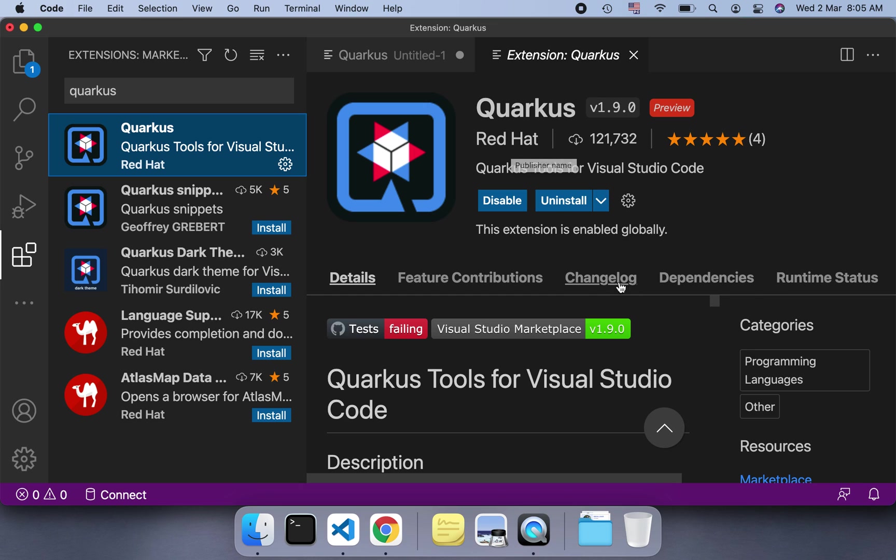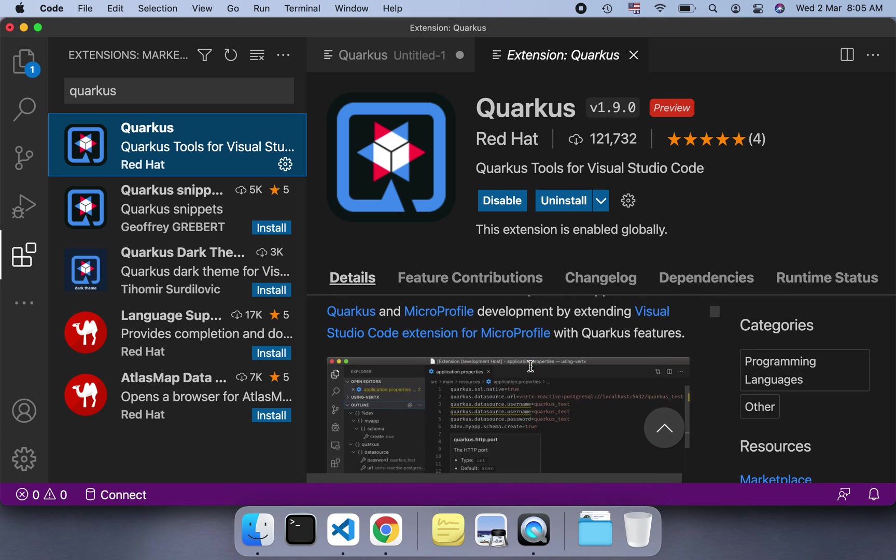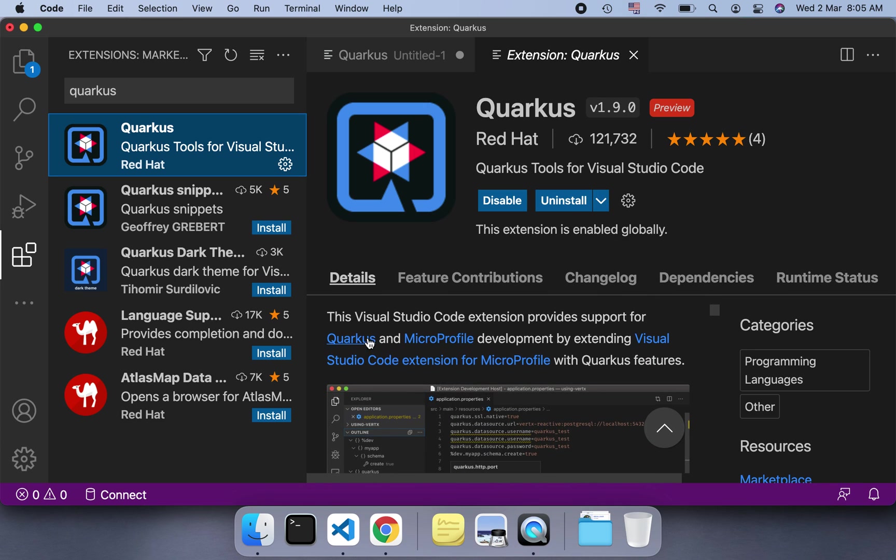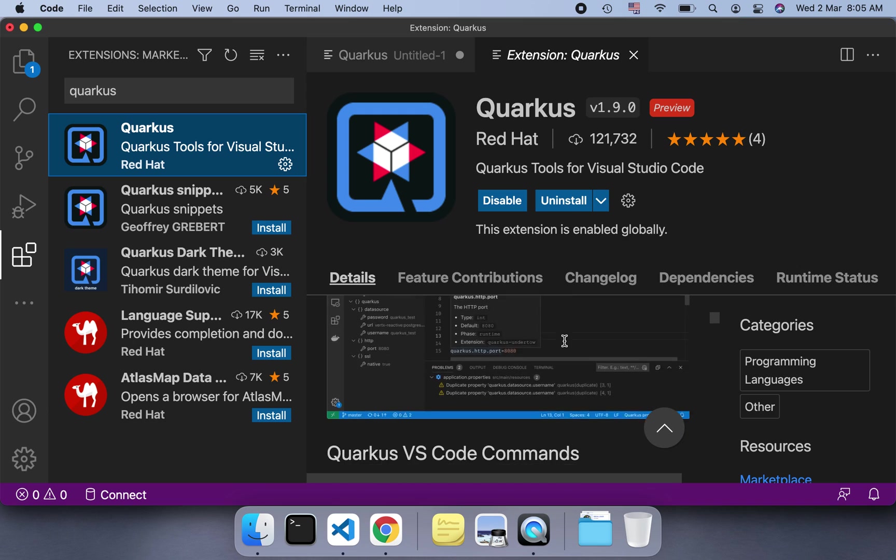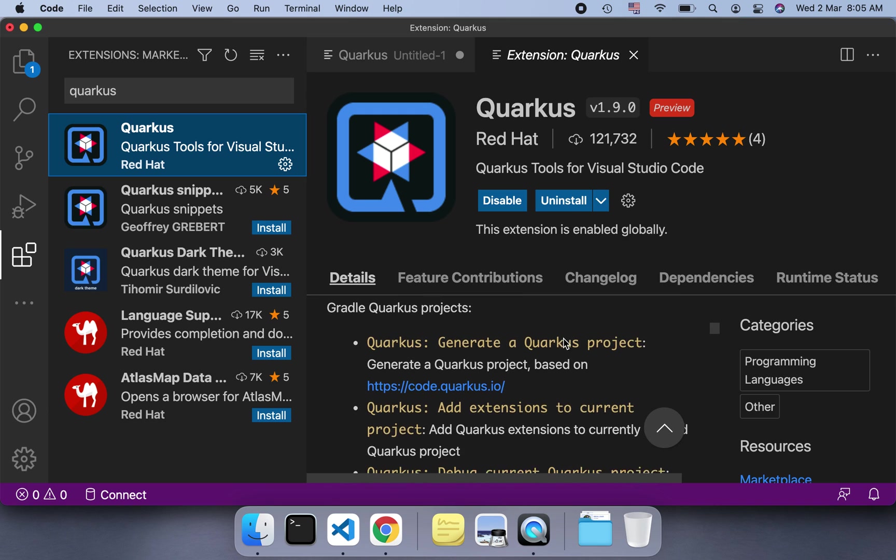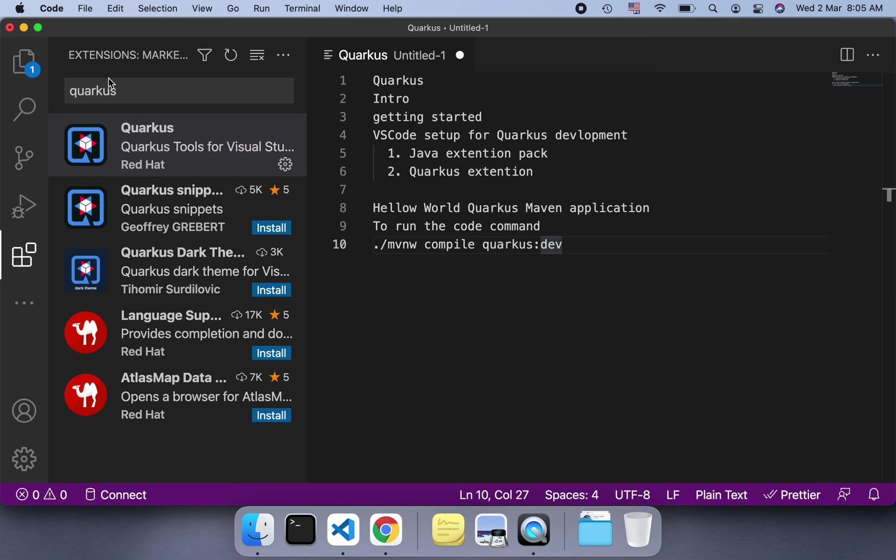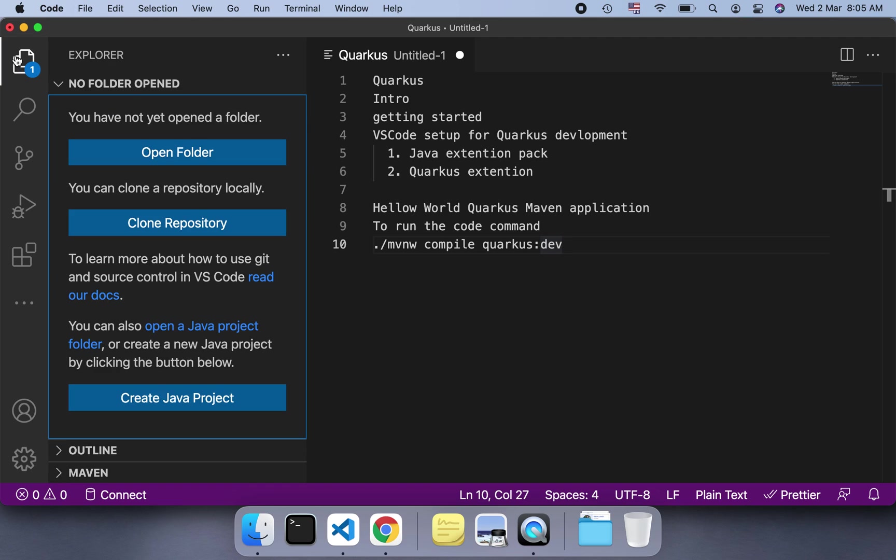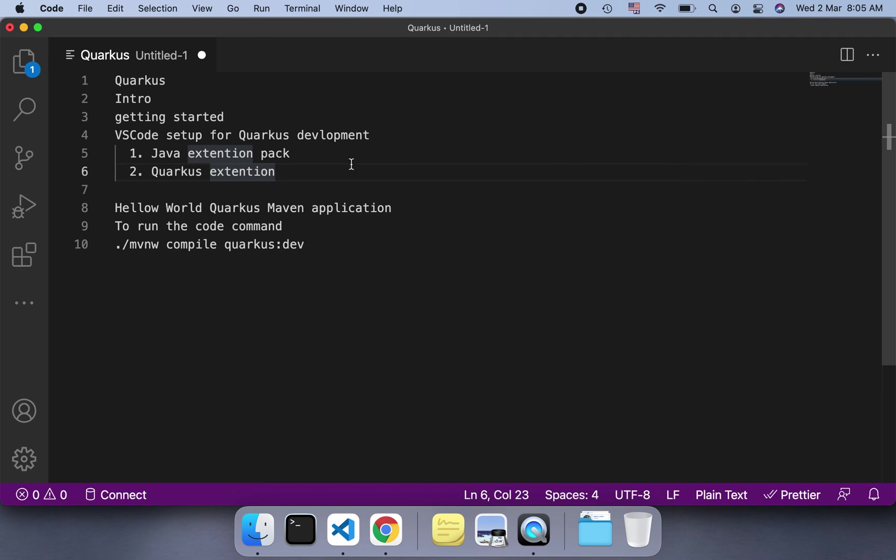Quarkus Tools for Visual Studio Code has provided the description as well, because it supports both Quarkus and MicroProfile development with VS Code. It shows how to generate the code and project. Once you install this extension pack, you can generate the project using the shortcut Shift-Command-P on Mac or Control-P if you're using Windows.